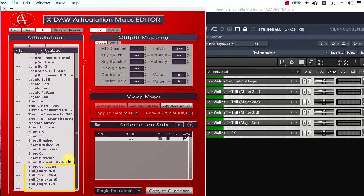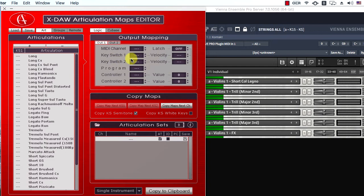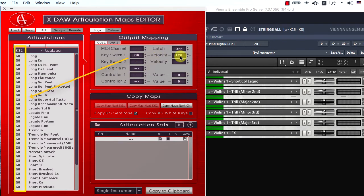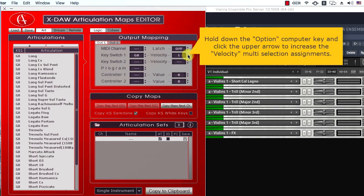The articulation maps have been auto-selected after the last pasting, so I can assign the first keyswitch to note G8. Now I'll set the velocity value to number 1, which will be printed to all maps in the selection. Finally, I'll hold down the option key and click the upper arrow to increase the velocity multi-selection assignments.